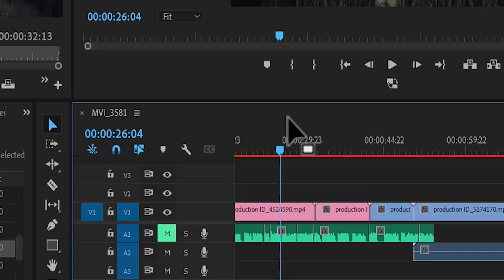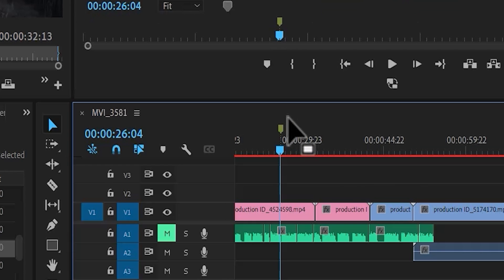Now if I hit M, you will notice that a marker has been created here, and it has also been created on my program monitor.